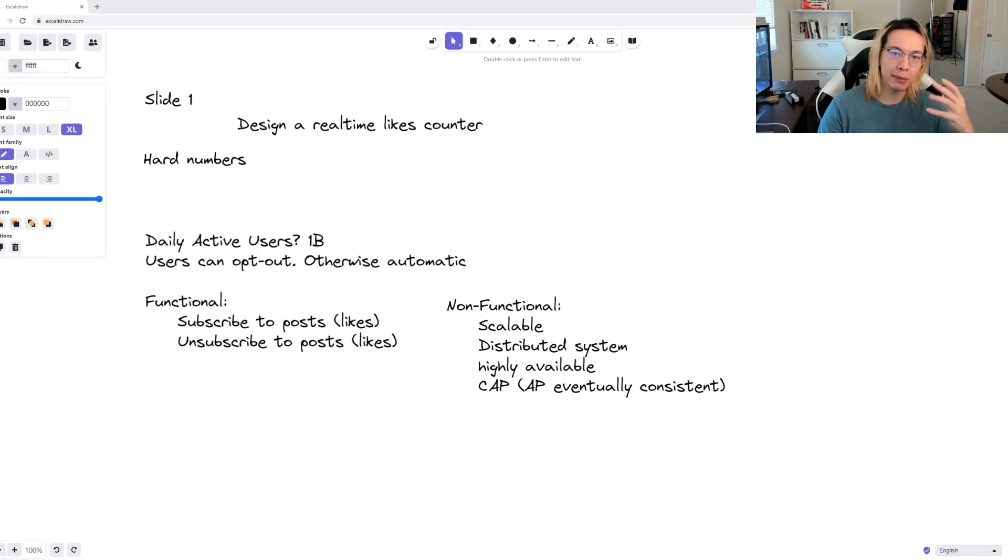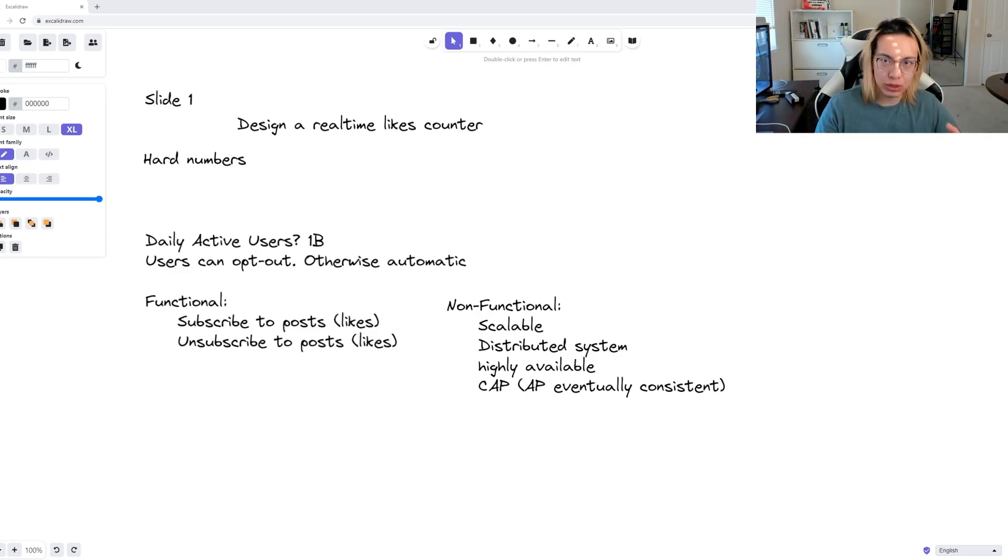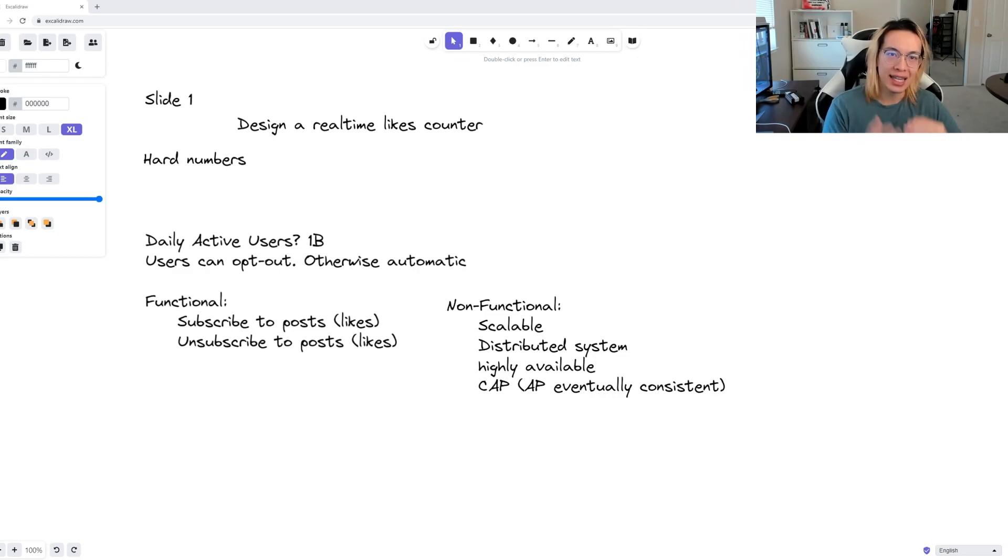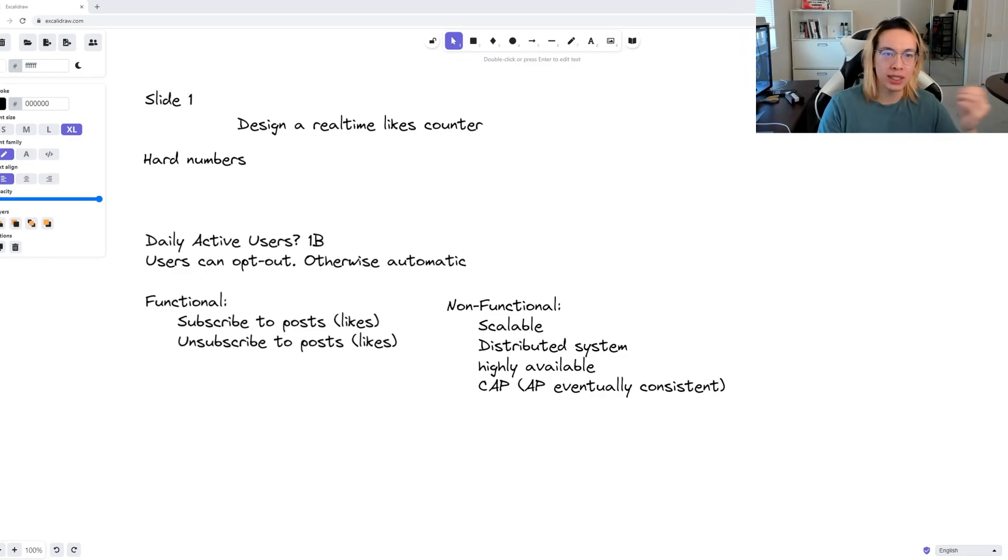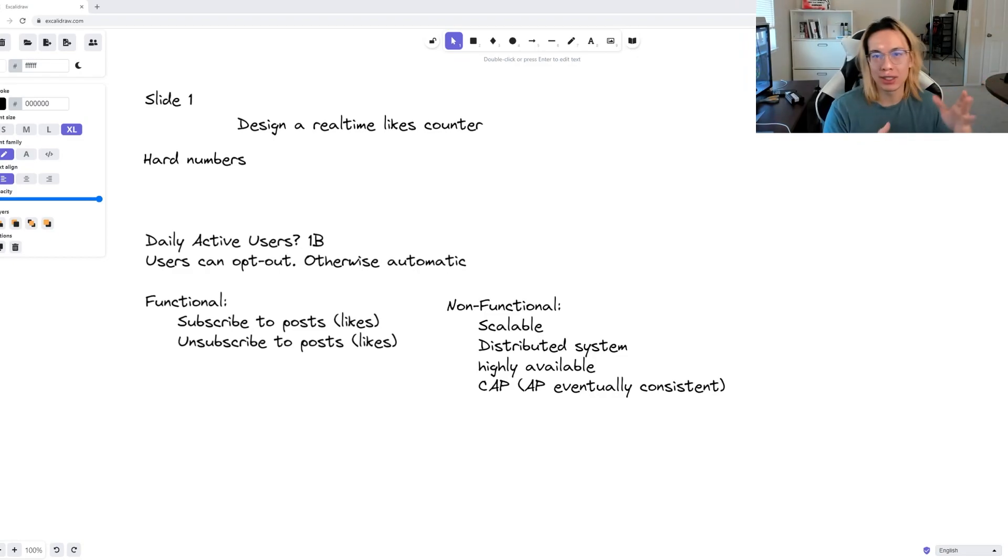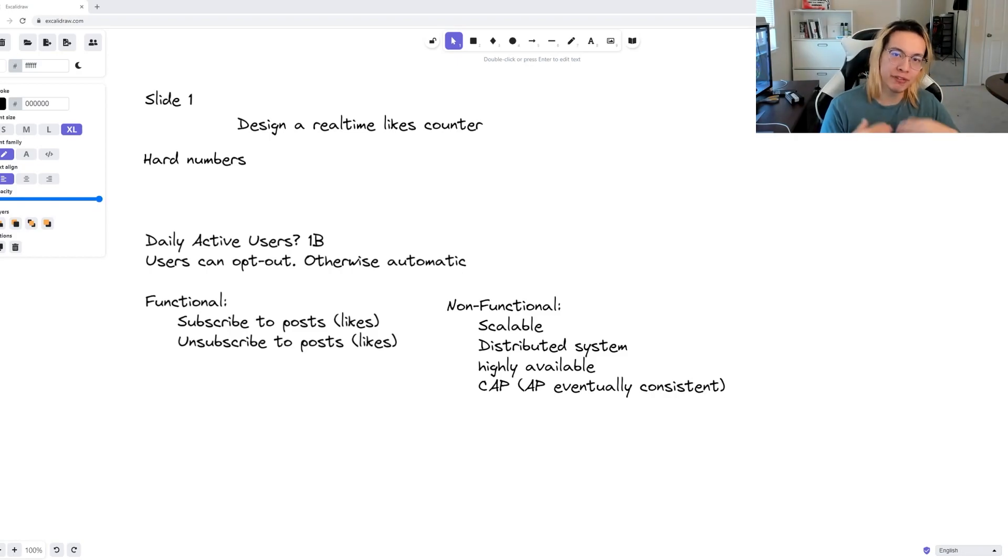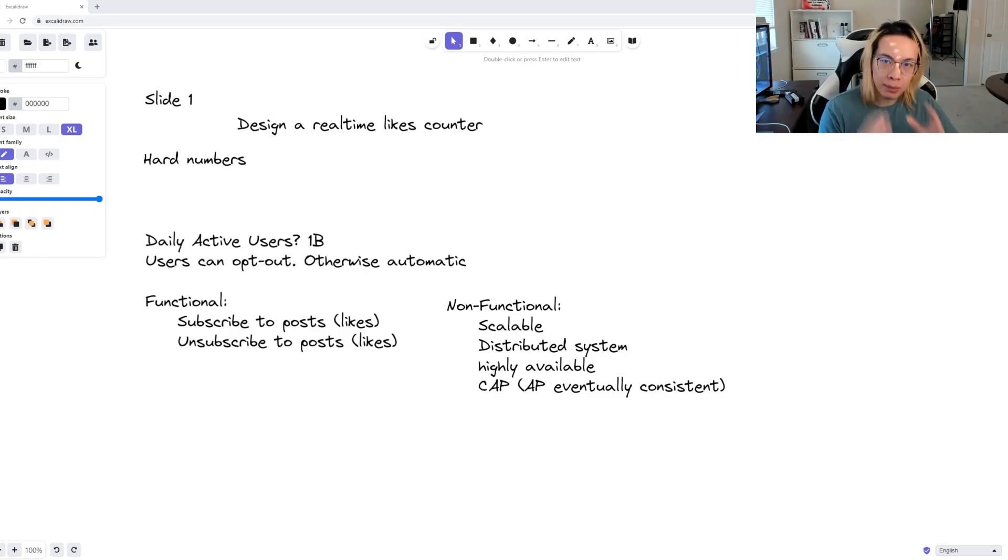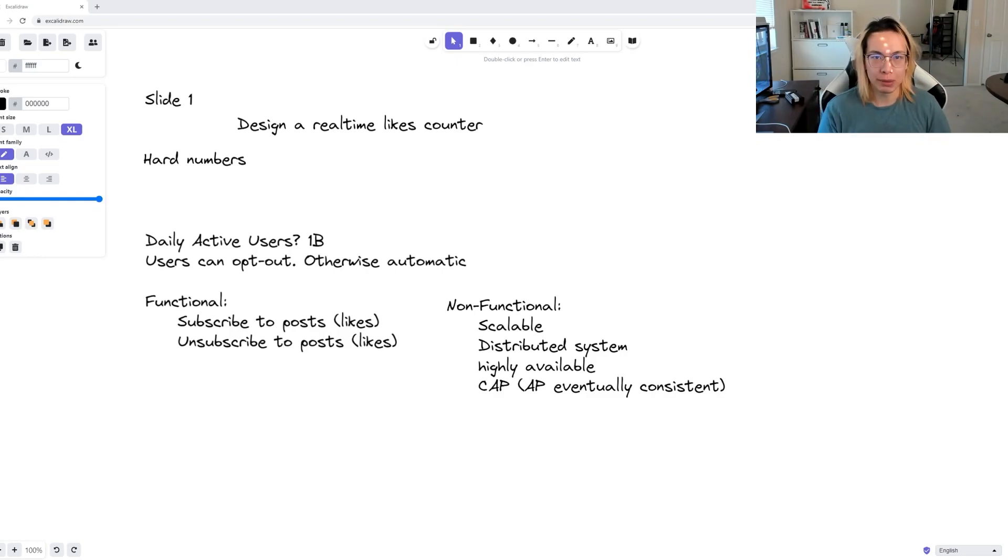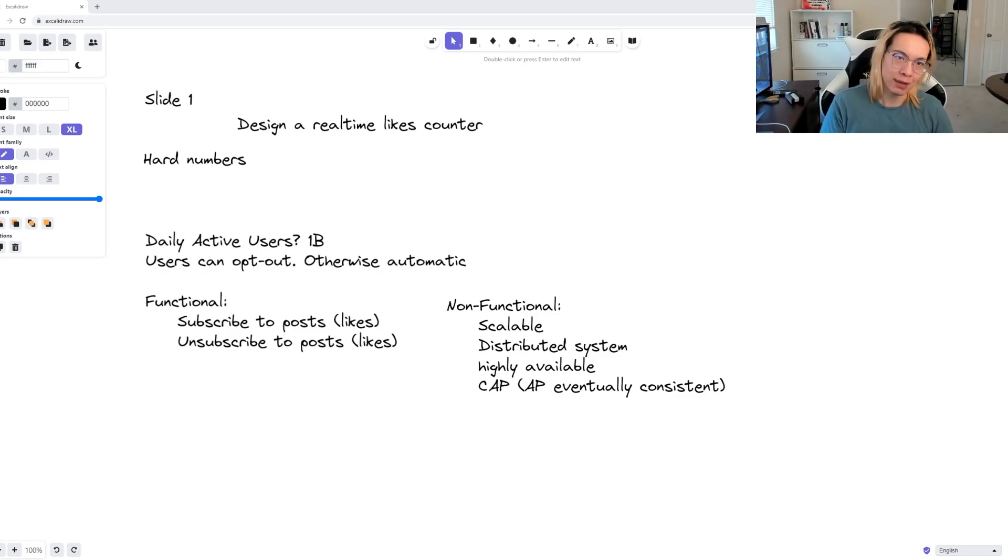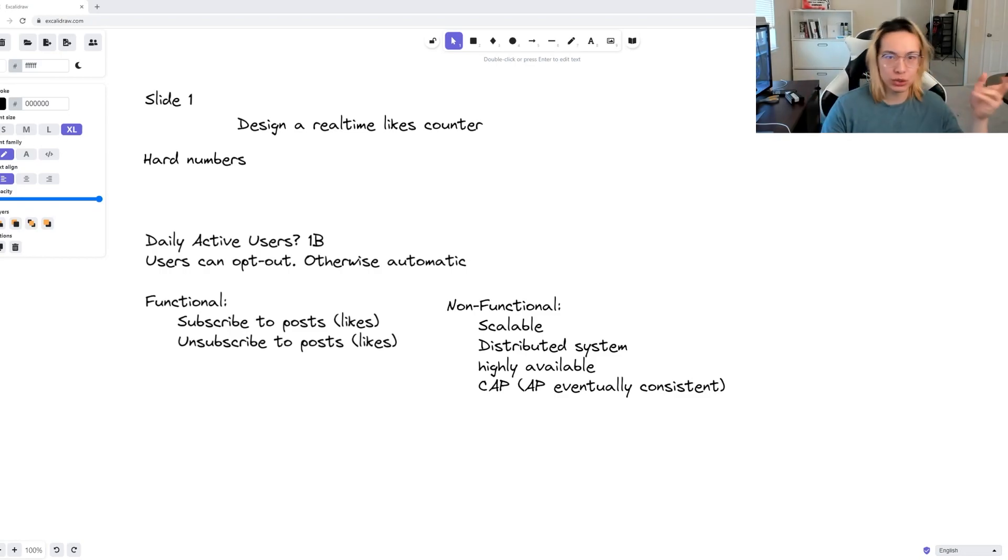For the minimum viable product, we expect that a user will read a post with likes and that the post will update likes in real time. The user space we expect to handle is around 1 billion daily active users. Think of this in terms of Facebook's scale.